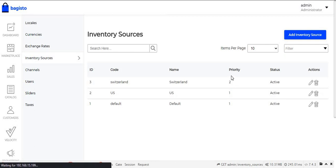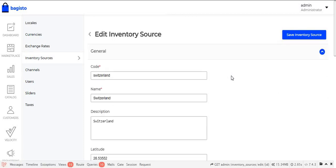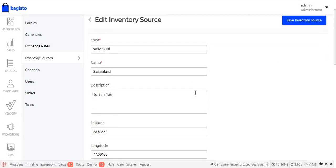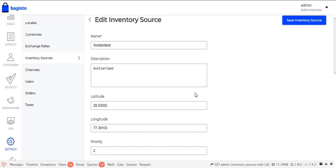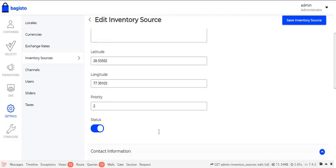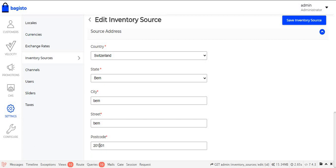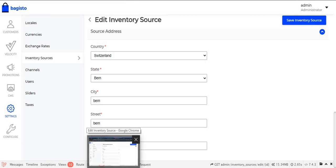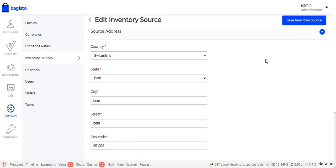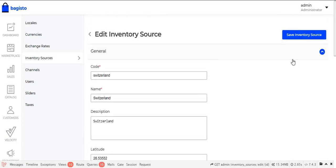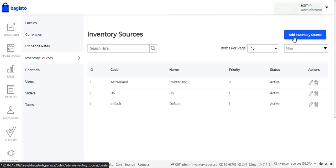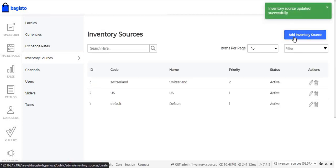Here we can see the inventory details such as code, name, description, and so on. The admin can also enter the latitude and longitude for the inventory. At the bottom, the admin can see the Post Code field, where the admin enters the post code for the inventory so that the products of that inventory will be visible to customers according to their location. After this, the admin clicks Save Inventory Source, and a message confirms that the inventory source has been updated successfully.